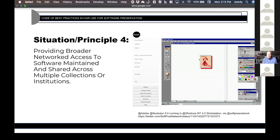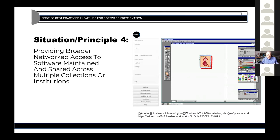The results of that interview phase are summarized in the first report we issued, available on the ARL website. Then, having distilled all that information into a set of recurrent situations — things that came up again and again — we convened small discussion groups around the country, in which some of you were generous enough to participate, and tried to work out consensus ideas about what made sense as good practice in each of those situations.